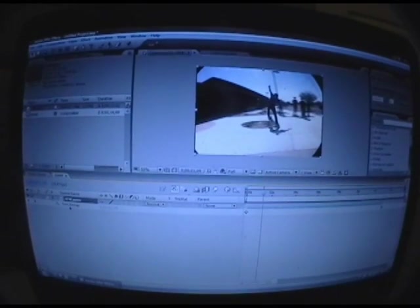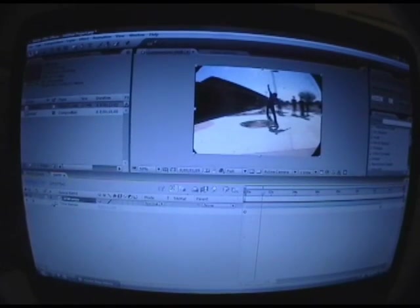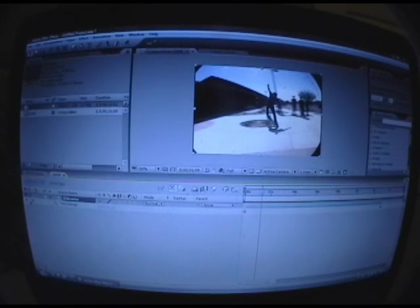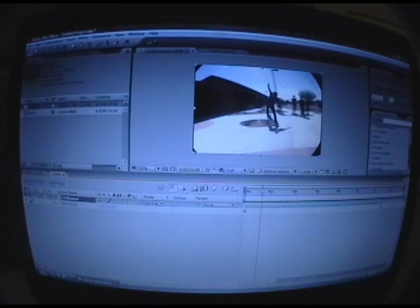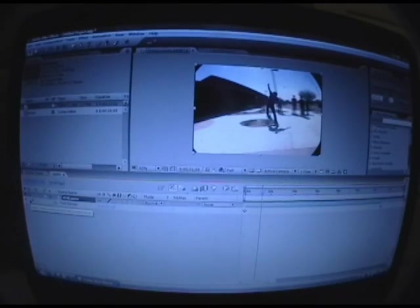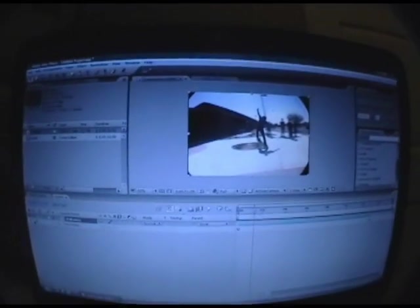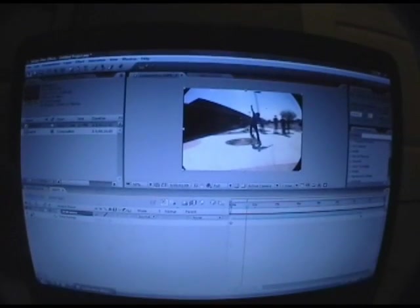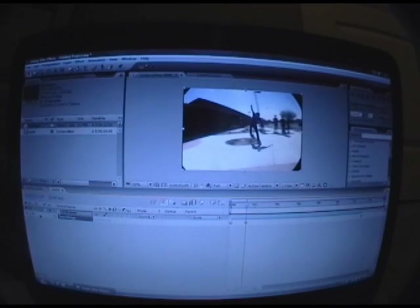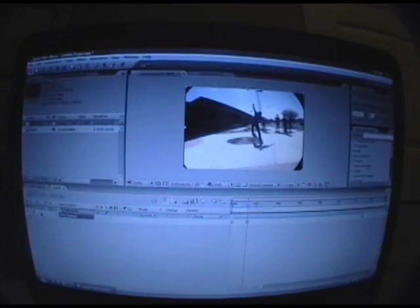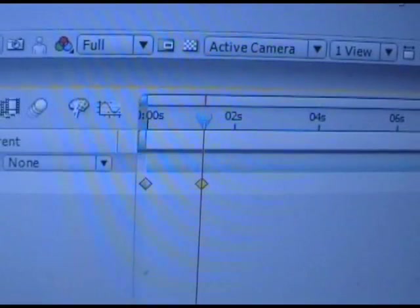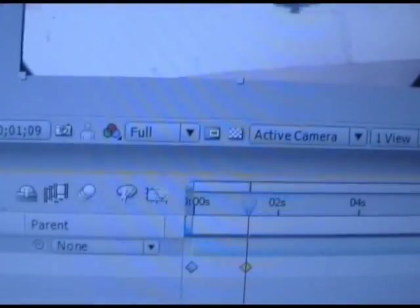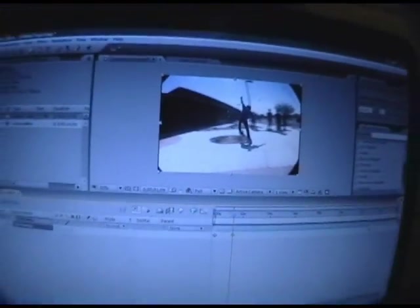What you're going to want to do next is go over all the way to the left over here. Like if your cursor is in line with the word Time Remap, go to the left and you'll see two arrows and there will be like a little diamond between them. I'll show you, right there: Add or Remove Keyframe. You want to click that button and then a little gold diamond should show up right where you wanted it to start. See that?